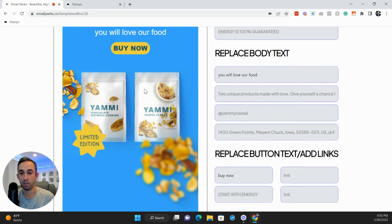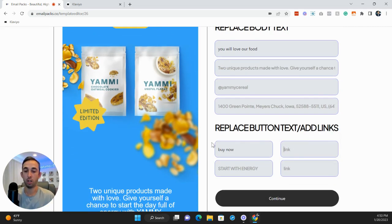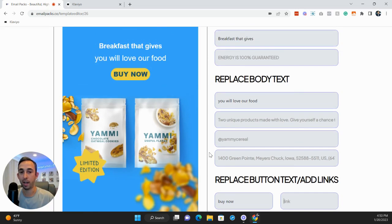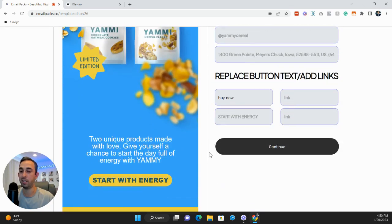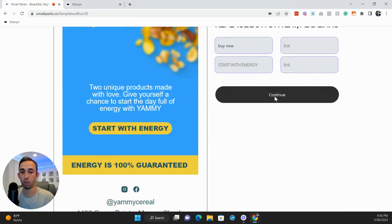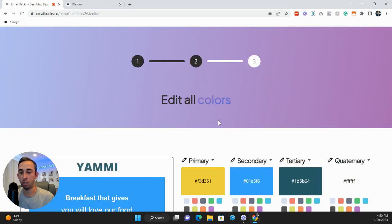And you can see that changed here. All we'd have to do is add the link. So you can change really quickly all the headers, texts, and CTAs here. Go to the next section.